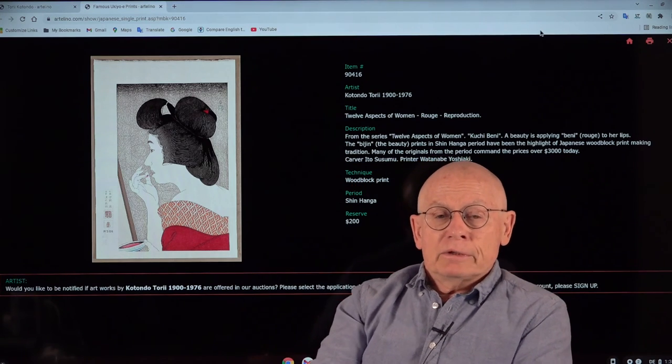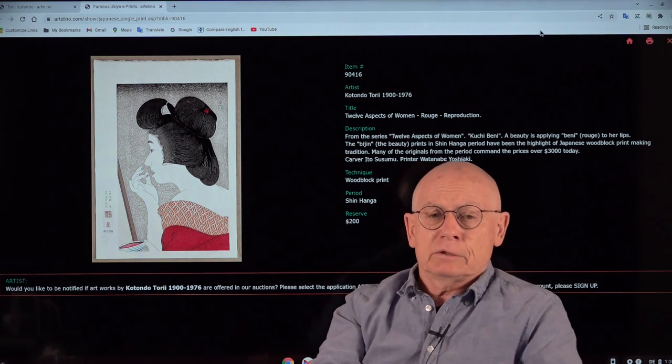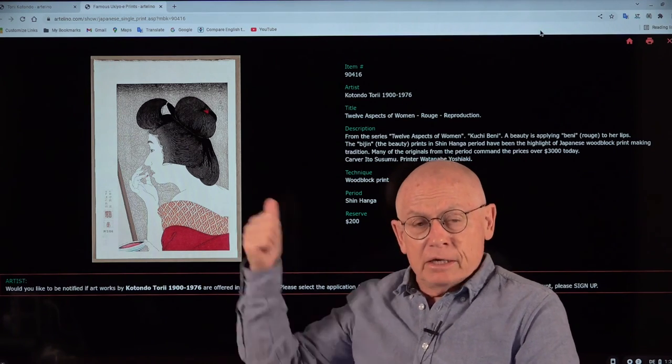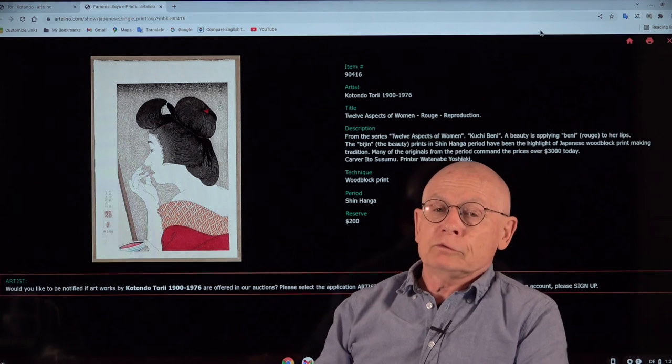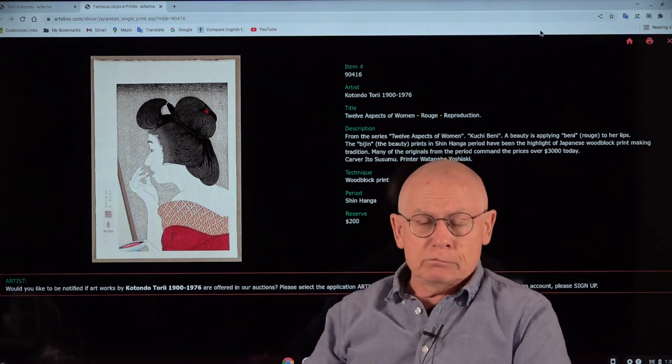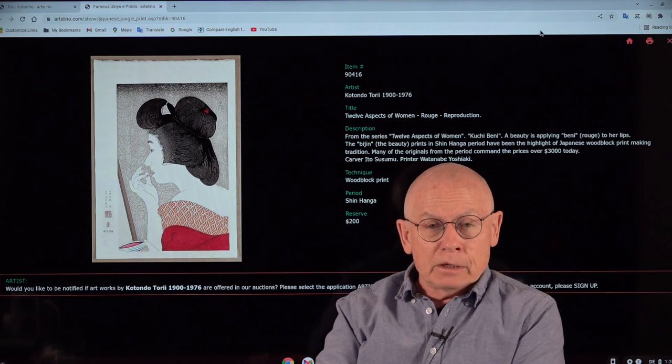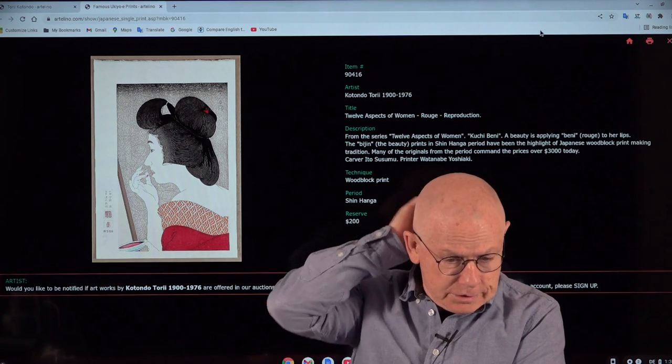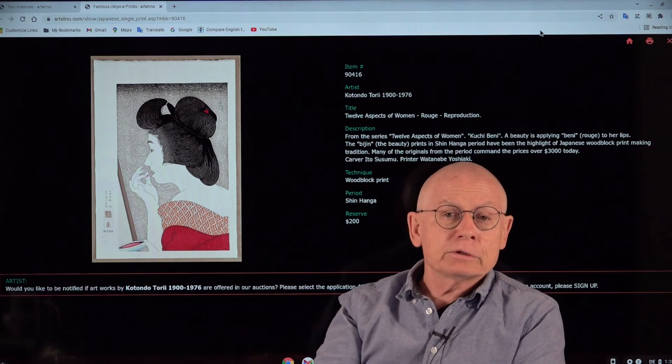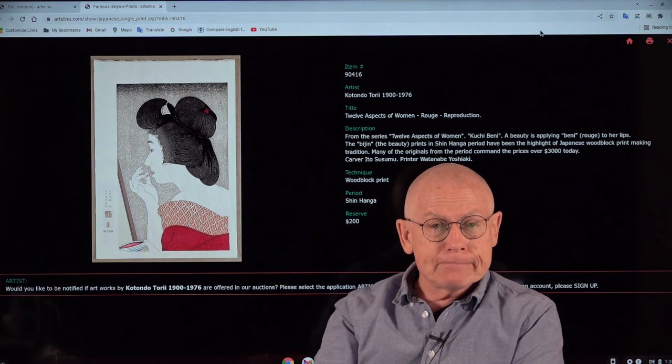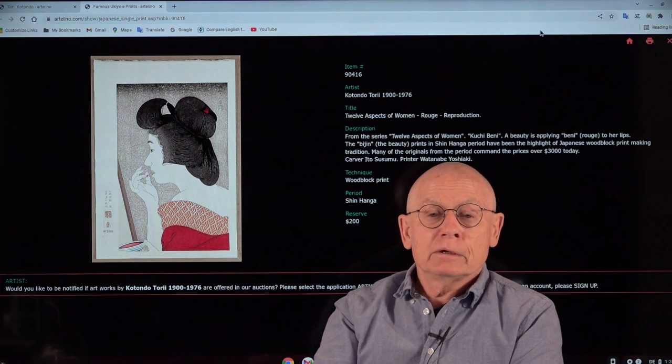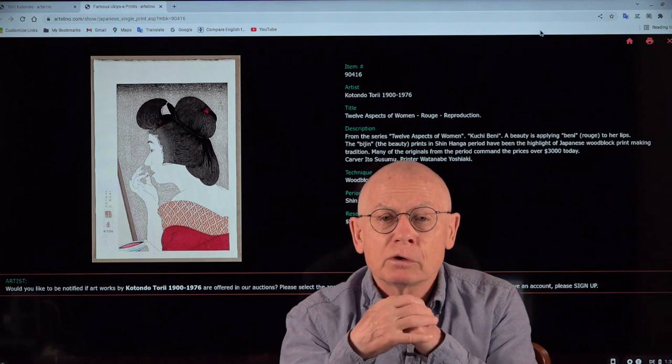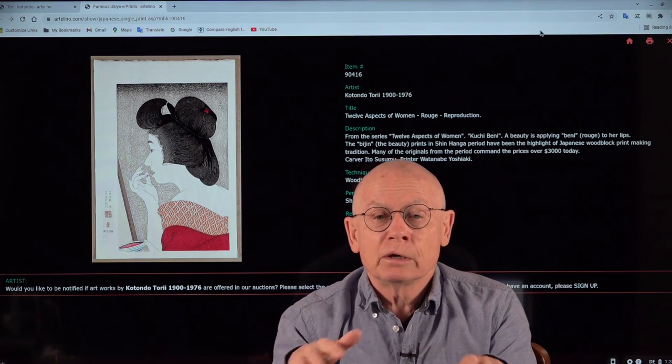We've come to the end, my friends. Why am I telling you this? Because currently we have this design from this series. This is one of these 12 aspects of women, beautiful women, in the current auction. It will end tomorrow. Tomorrow is April 3rd 2021. And you can bid on that. You don't have to wait until tomorrow. Our auctions always run over one week.